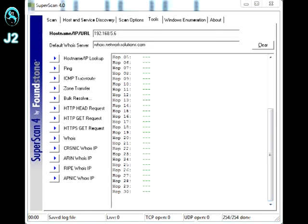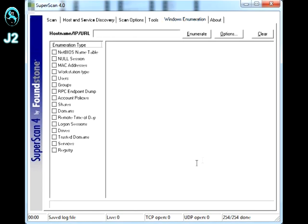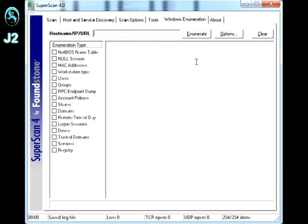Alright, so the next tab is the Windows Enumeration tab. And in here, it allows you to look up more specific information on host or IP address. So, starting from the top, this is where you put the host name or IP address. And just check whatever you want to look up on the side right here. And just hit enumerate to actually look at that information.